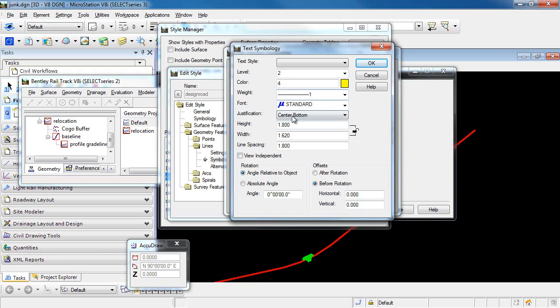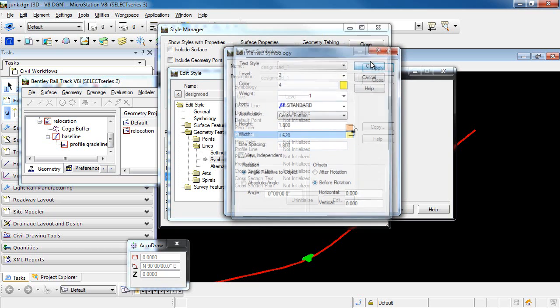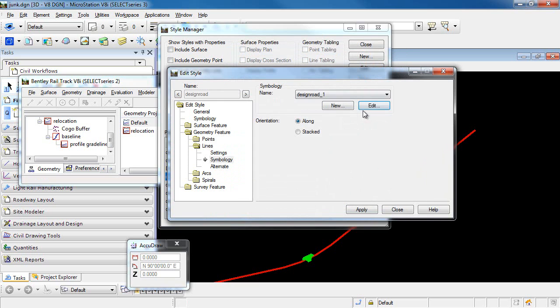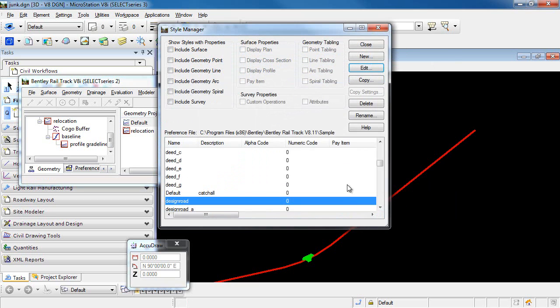You can change other aspects of the Symbology as well. So I'll click OK here. Apply and close. Apply and close. And now I can close the Style Manager.